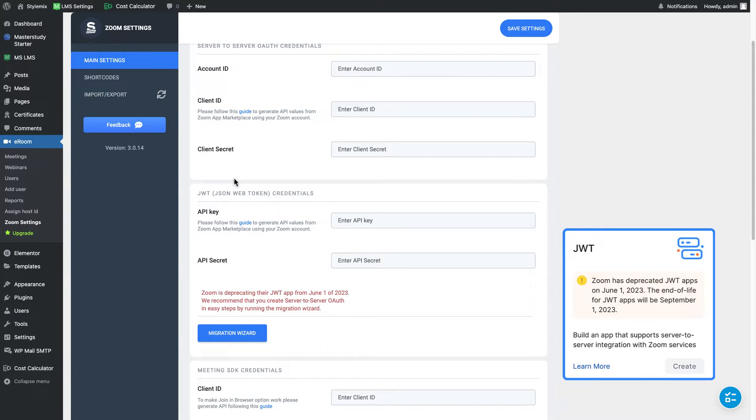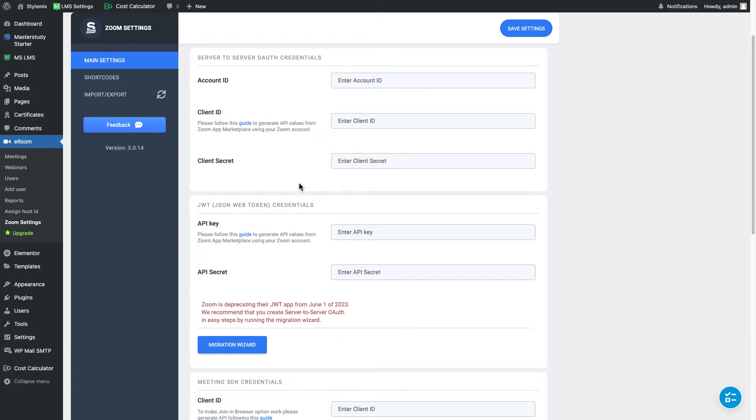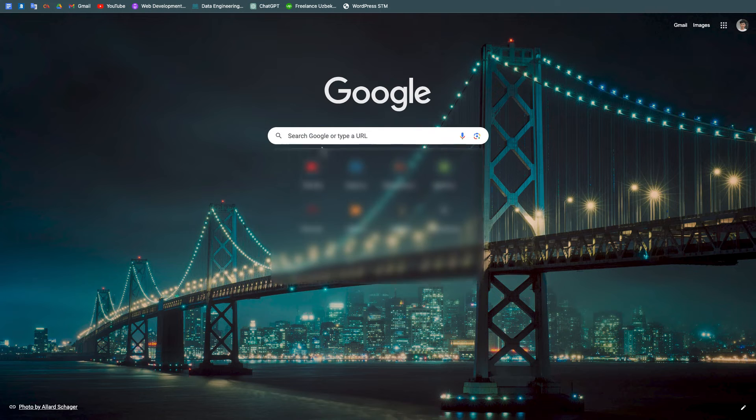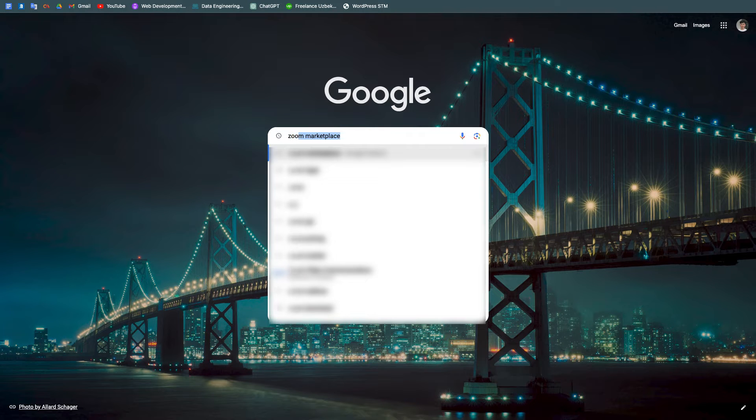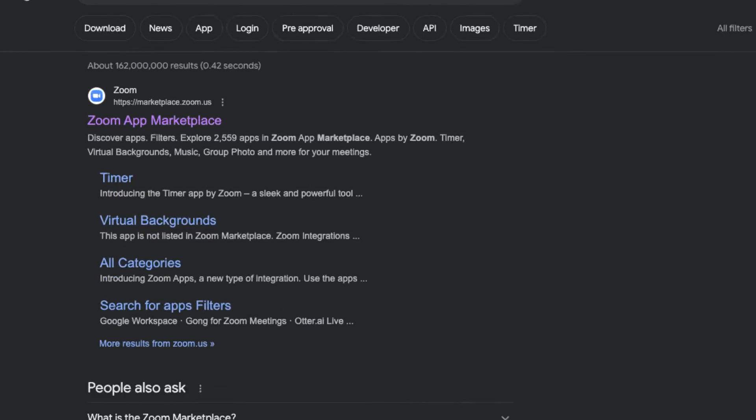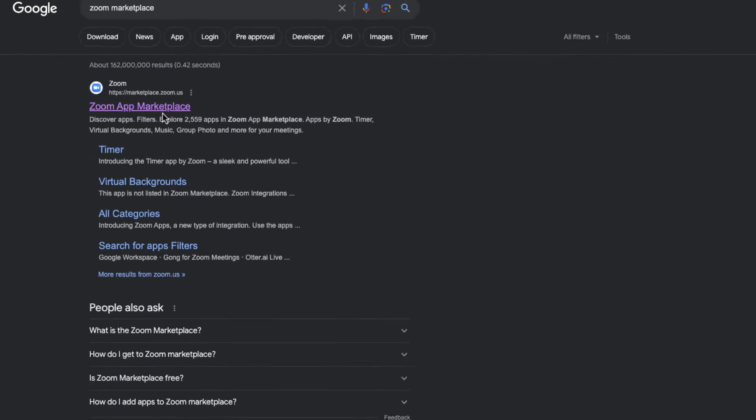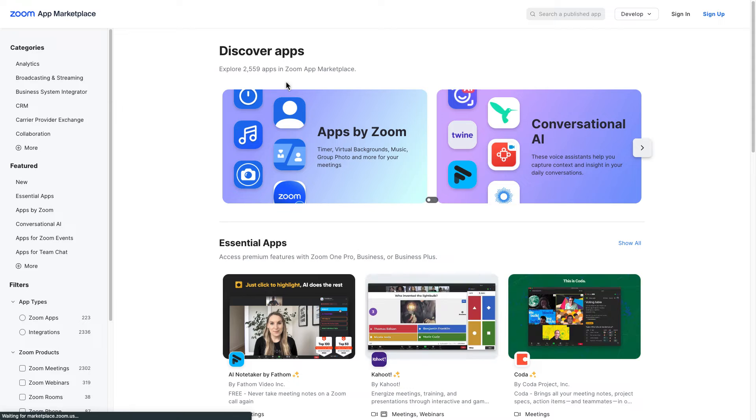And end of life for JWT apps is September 1st of 2023 and after this time you cannot use JWT. Great, in that case let me open new tab and I'm gonna search for Zoom Marketplace. Here it is the first one marketplace.zoom.us. I'm gonna sign in with Google.